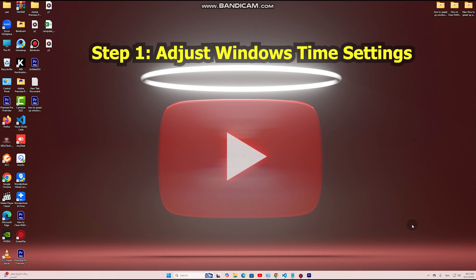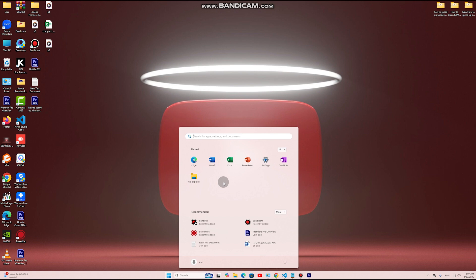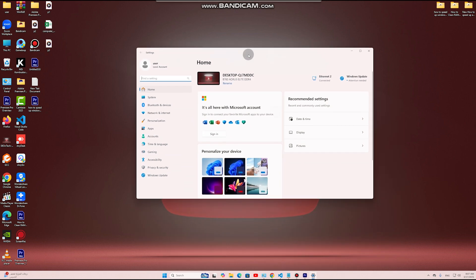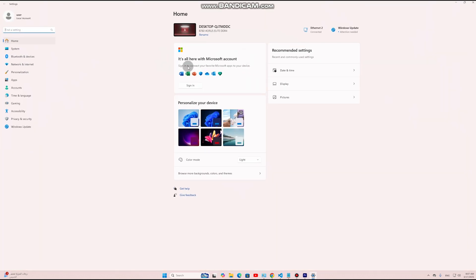Step 1: Adjust Windows Time Settings. Why? Incorrect time settings can slow down system operations, cause delays in syncing, and affect performance.